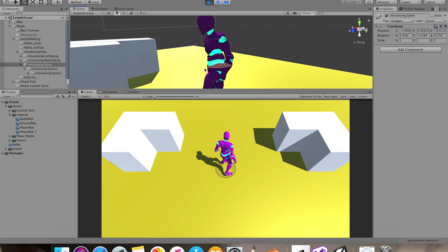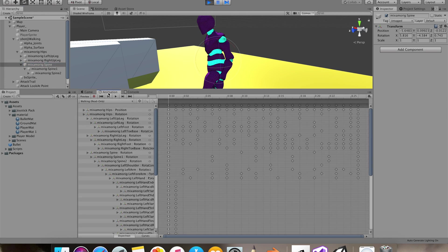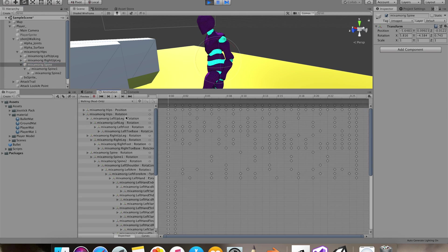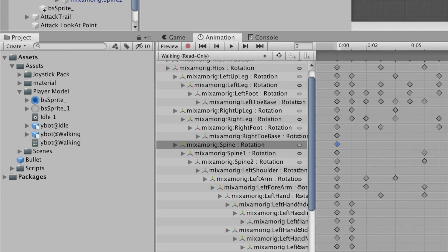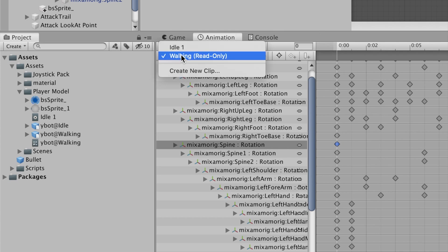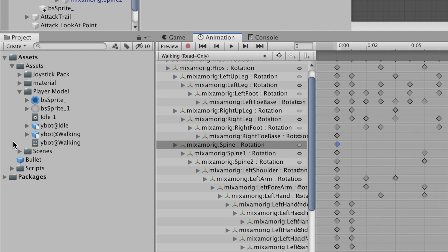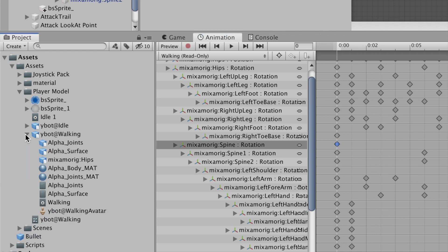I'll make our characters spine free. As you can see I'm trying to rotate it at runtime but nothing is happening as the animation is controlling it. So we'll go into our animations and we'll delete the keyframes that are using our spine.